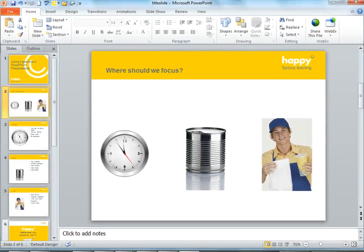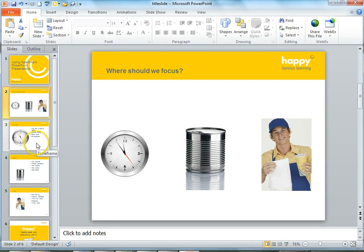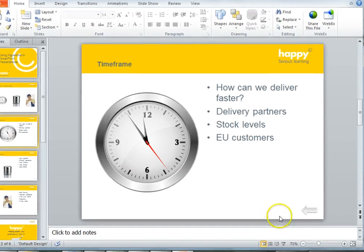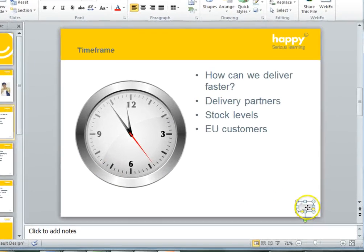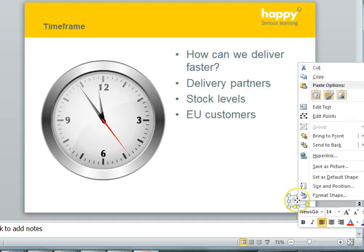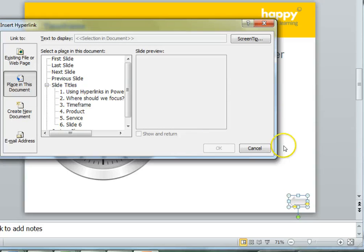A key trick here is to give yourself a hyperlink to take you back to the choice slide. I've drawn an arrow here just using the shapes. So same thing again — right-click, choose hyperlink, and this time choose slide 2.